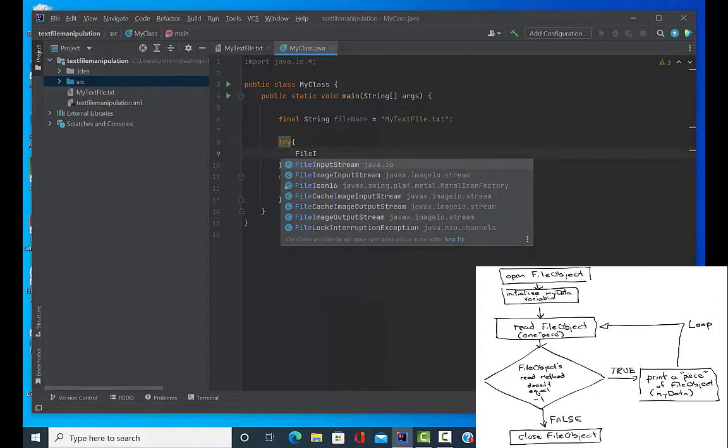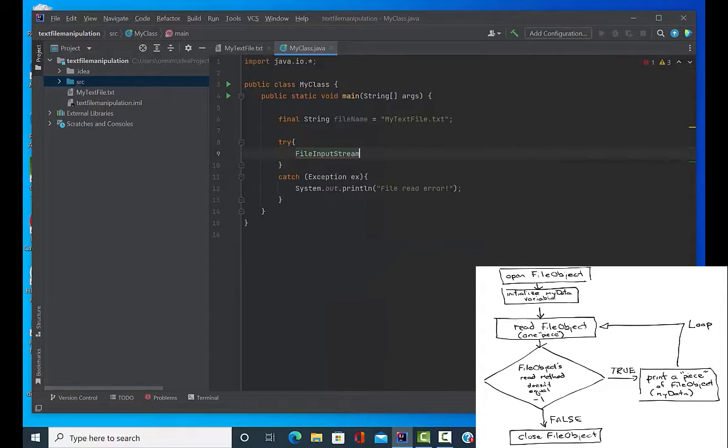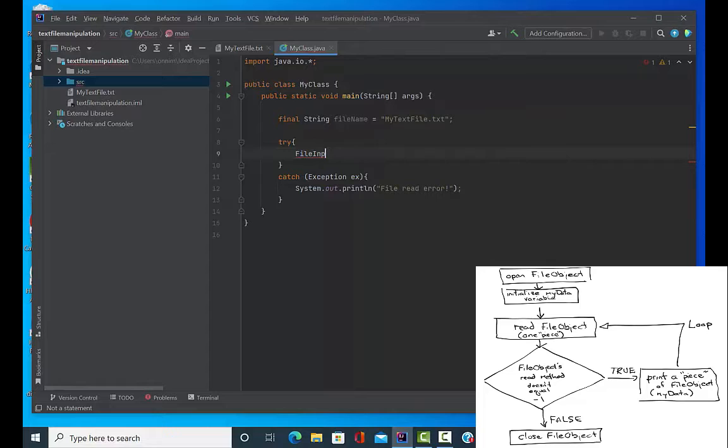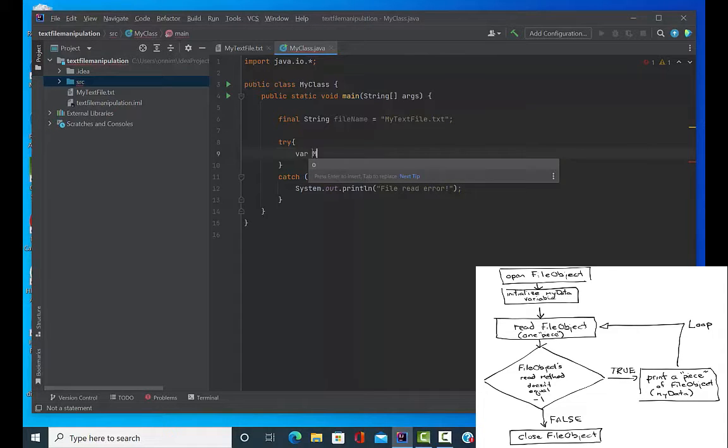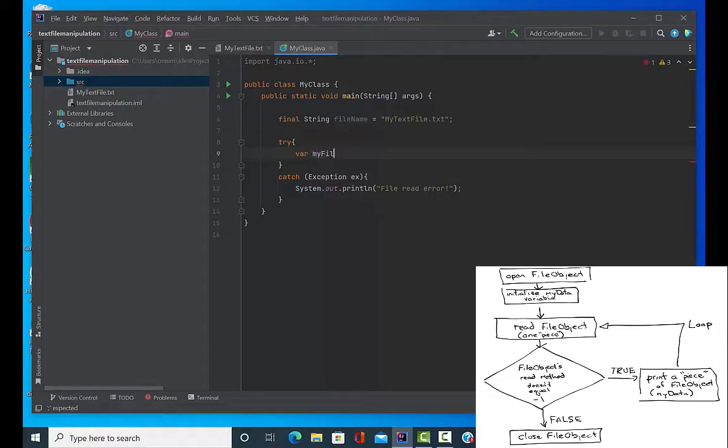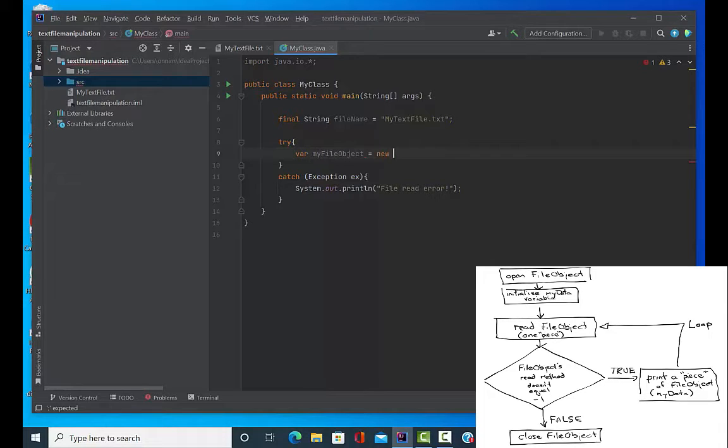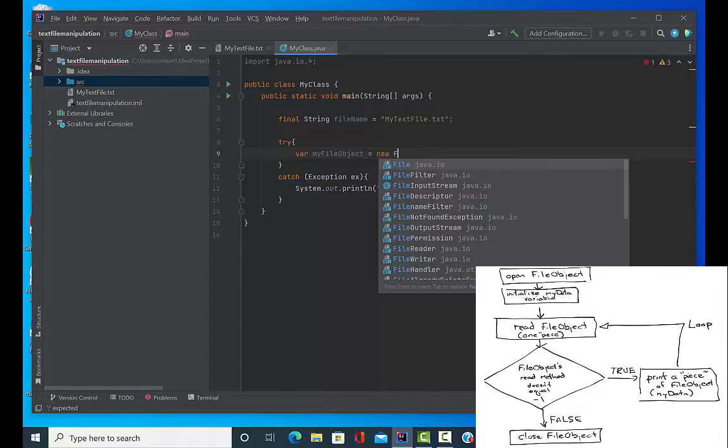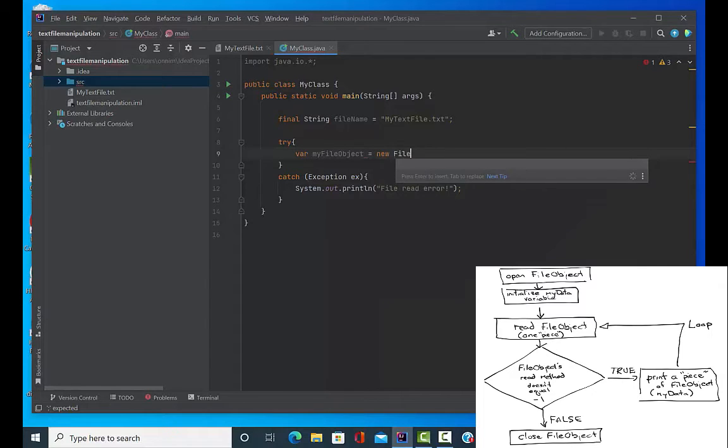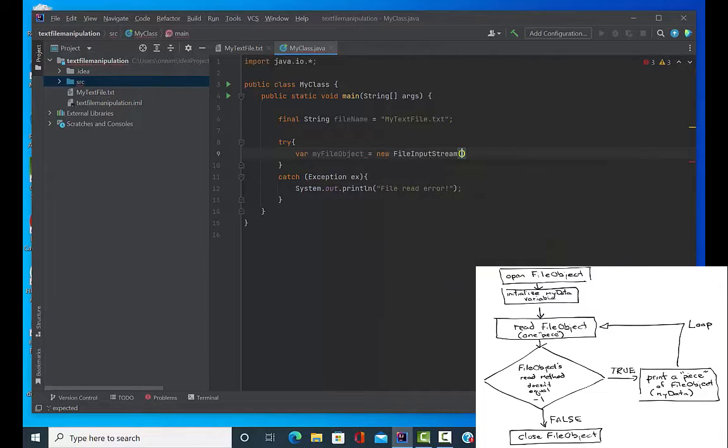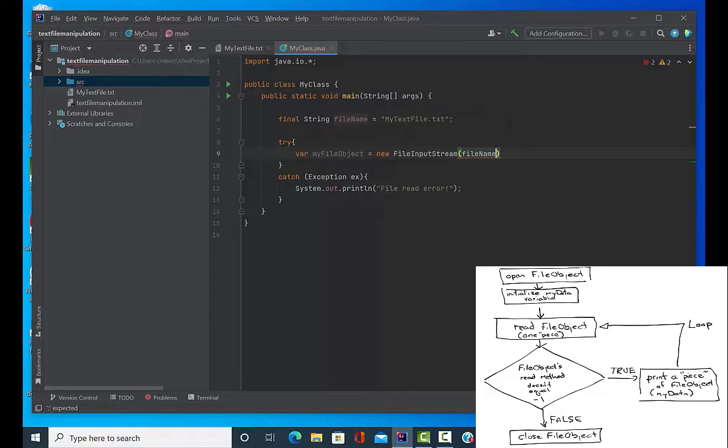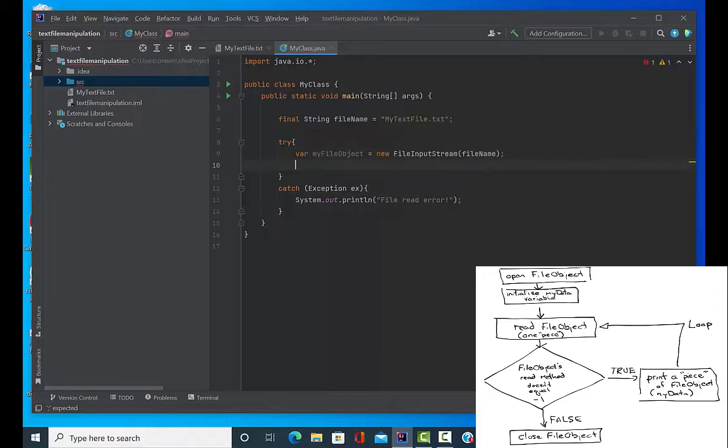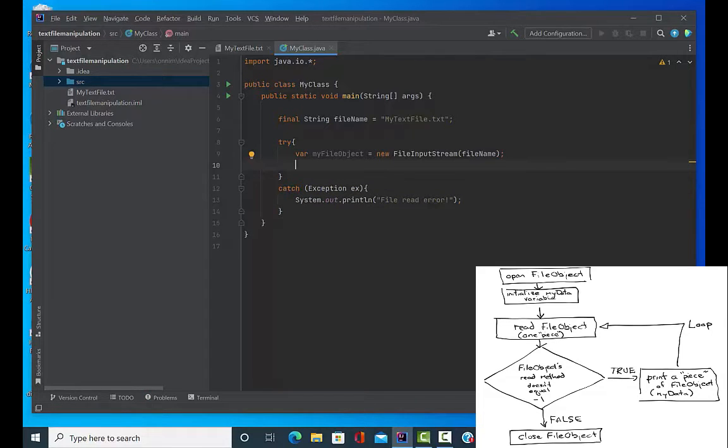Now inside of the try block I'm going to put the meat and potatoes of what I'm trying to do, which is to create a FileInputStream object. I'm going to use var and I'm going to name it myFileObject. I'm going to say it's a new FileInputStream type object. I'm going to name the file that is going to be placed inside of this FileInputStream, and I've defined that in the string on line six.